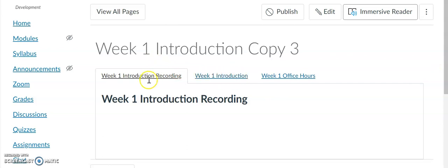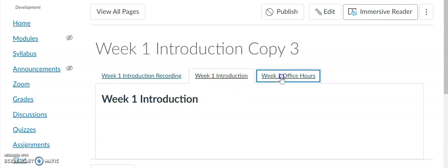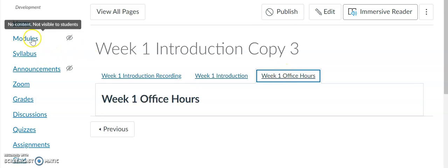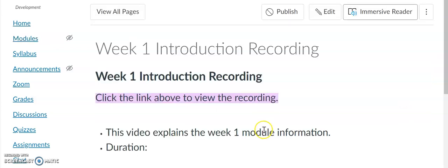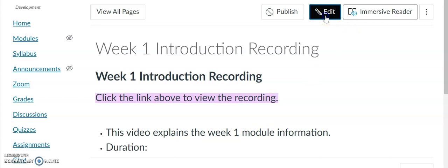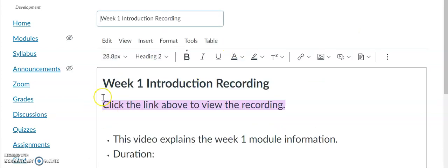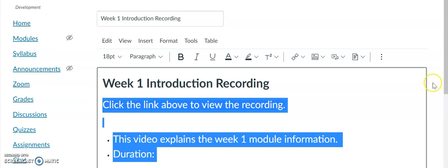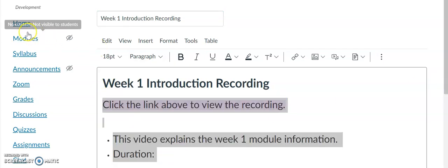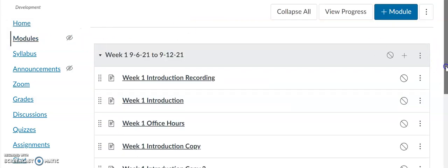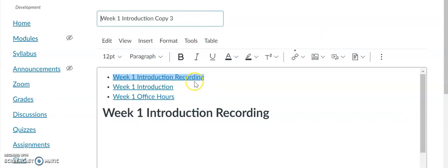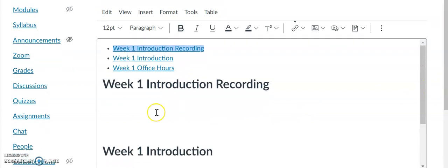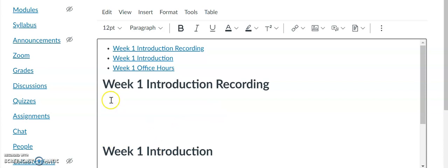You can see I now have three tabs: Week One Introduction Recording, Week One Introduction, and Week One Office Hours. The next thing I'm going to do is take the information from all the pages and copy and paste it into each of those tabs. I have the Week One Introduction Recording information — I'm going to copy this and go back to Modules. That is where I will include the information for Tab One.